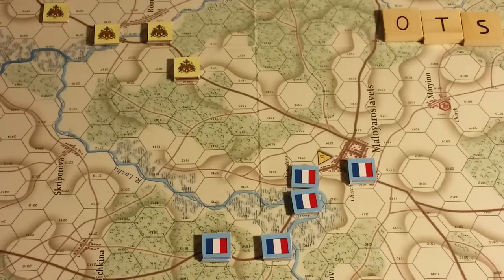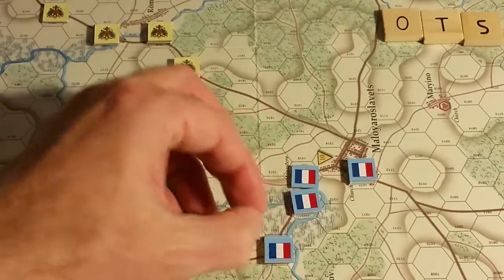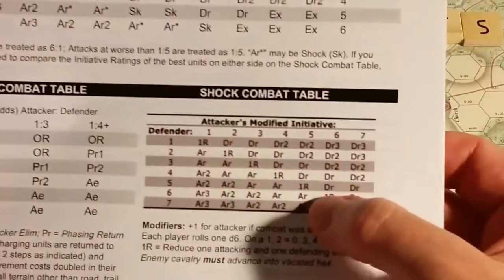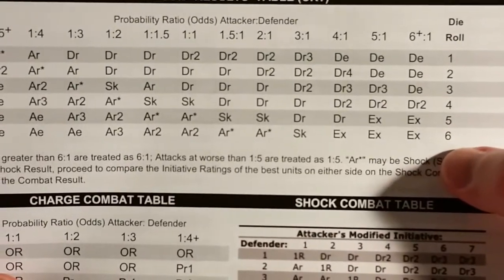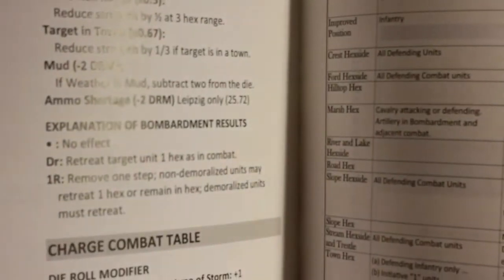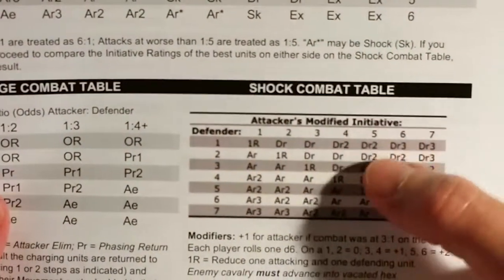Initiative rating: used to determine whether officers and units may move when they are not in command — that's the major use. It is also used in shock results. Notably, shock does not have a separate entry in the glossary, but there is a shock combat table separate from the CRT. The CRT is odds-based with a single die roll and column shifts but no DRMs. The shock combat table uses attacker's modified initiative versus defender.